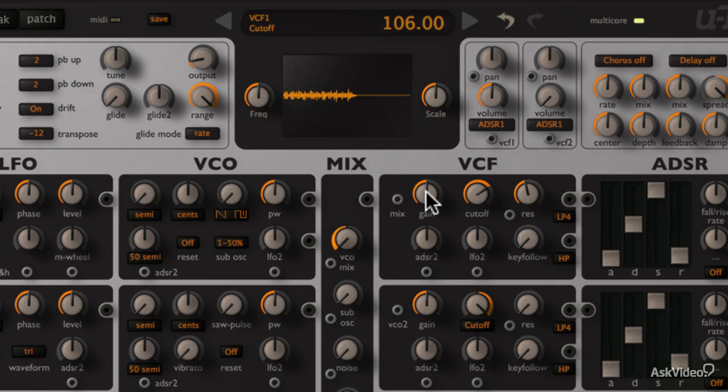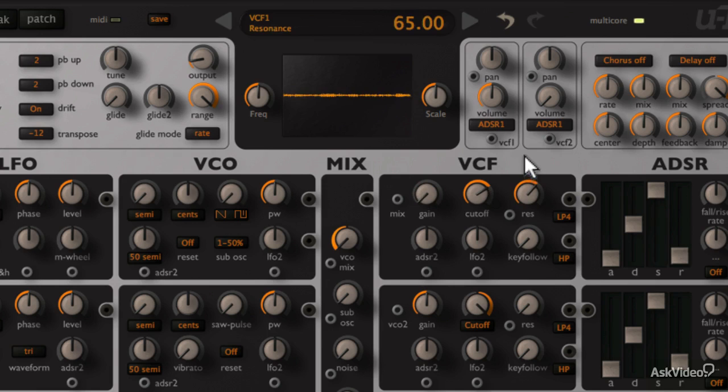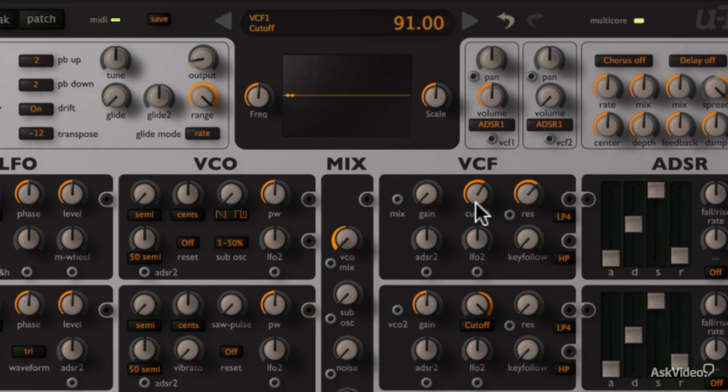We'll bring down the gain with this dial and try to just have the self oscillation of the filter. But the problem with this is that no matter what key I press, it sounds the same.